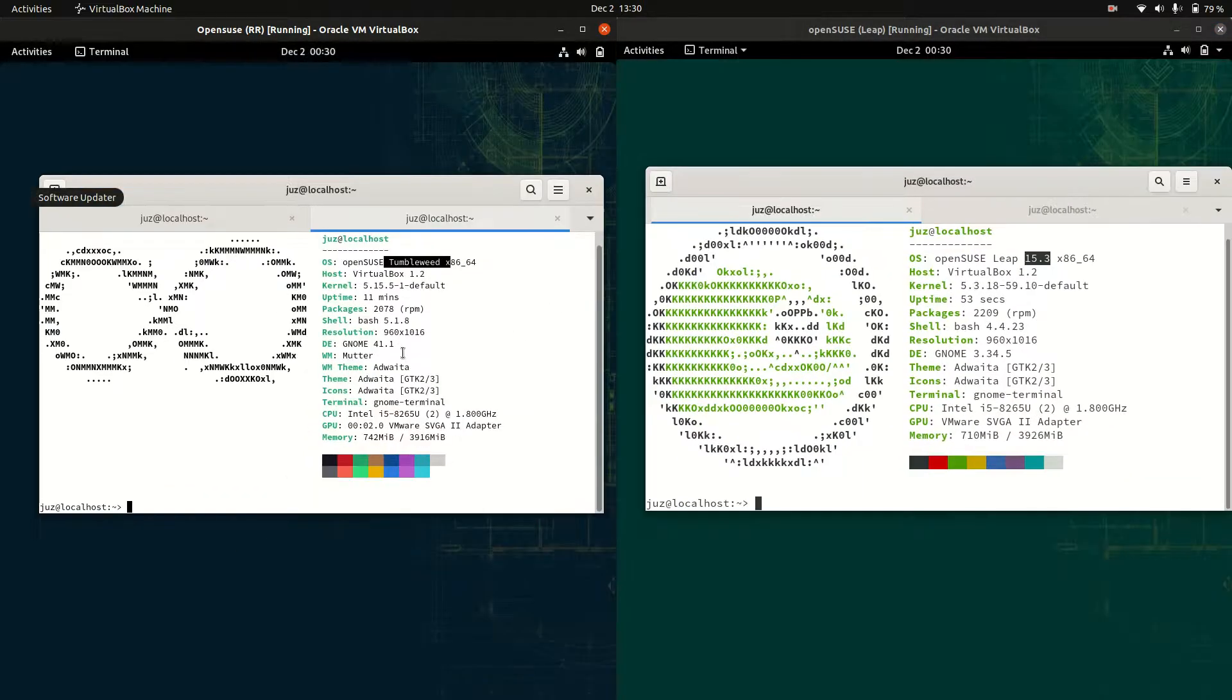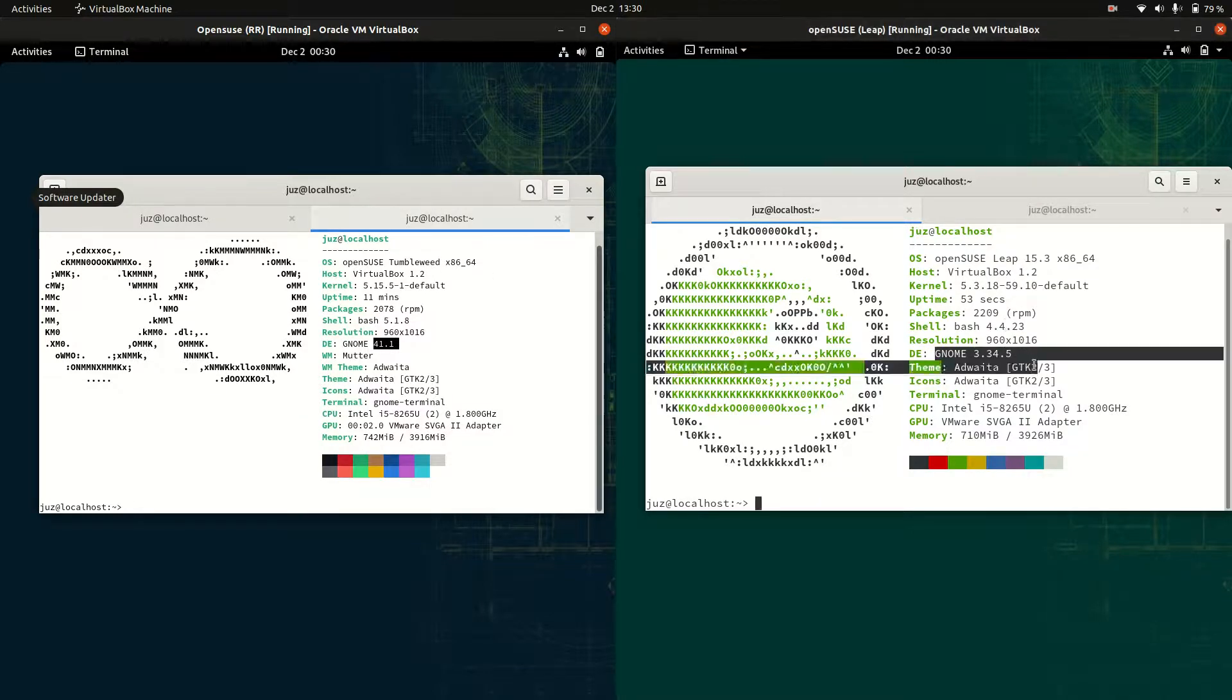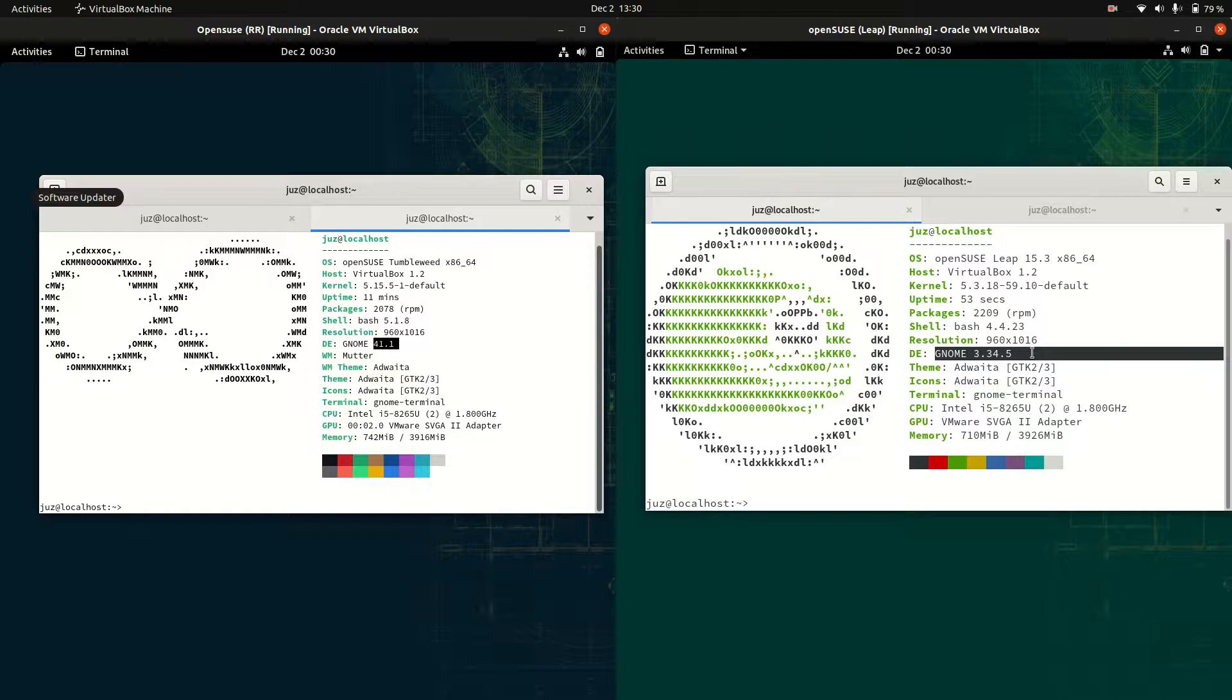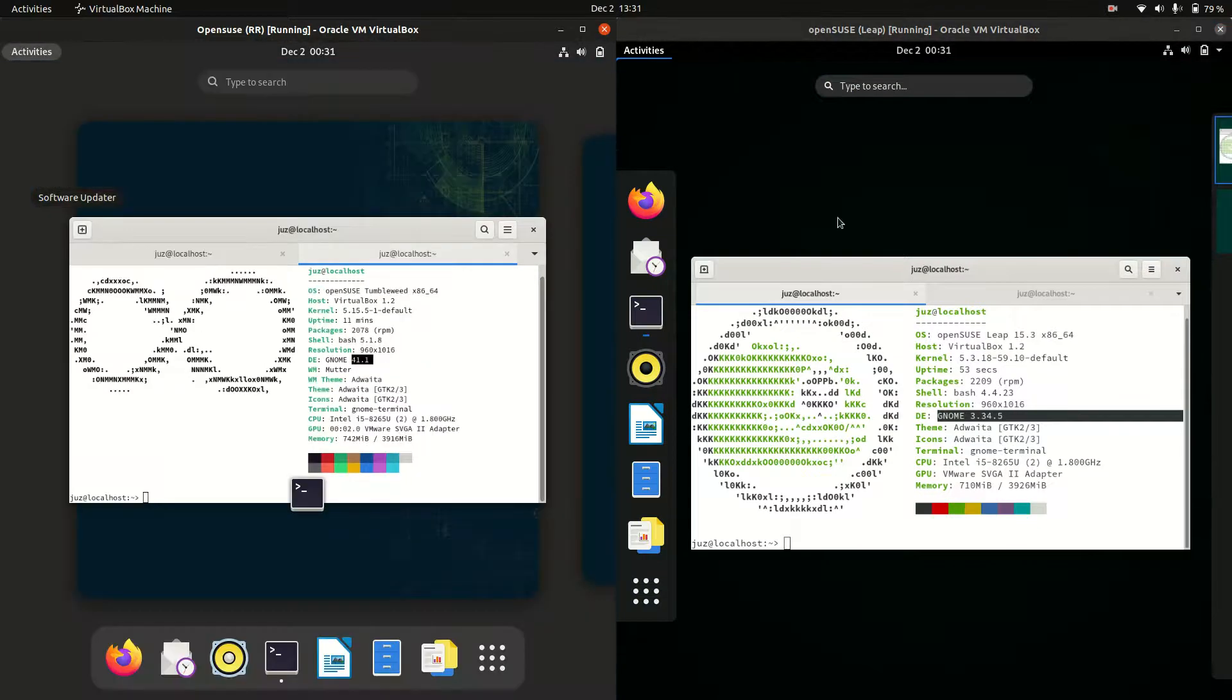We are actually running on the latest and greatest GNOME 41, which is nice to see on Tumbleweed. So, latest and greatest there. Whereas we are actually running on an older GNOME variety on the right hand side, which isn't fantastic. Not as usable, not as great. I'm just not a fan of it there.